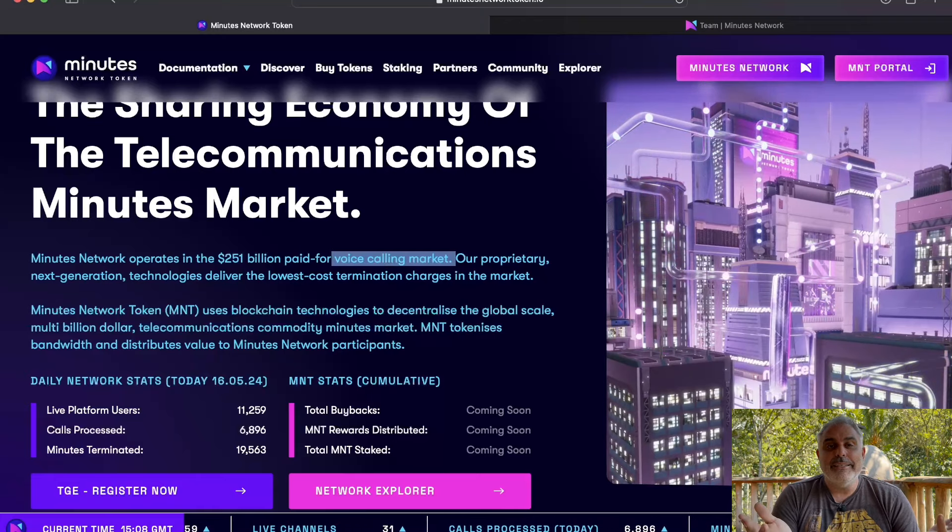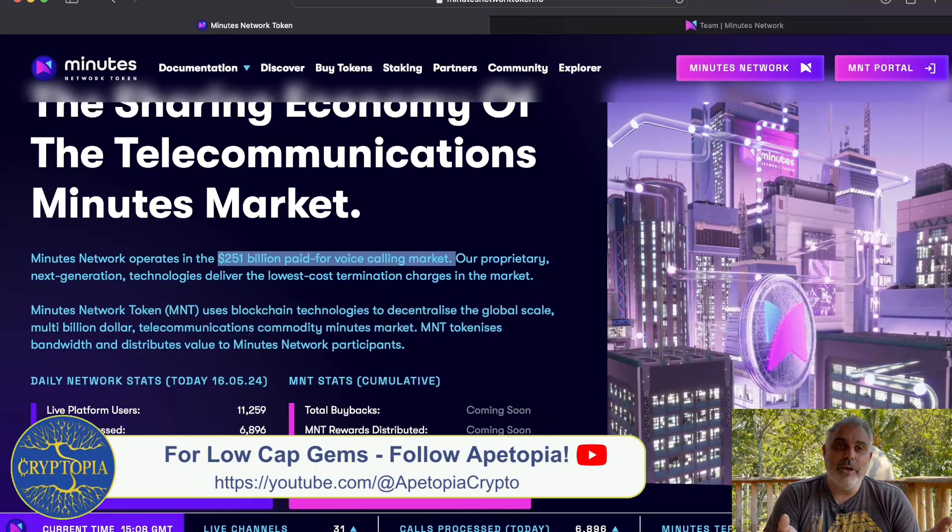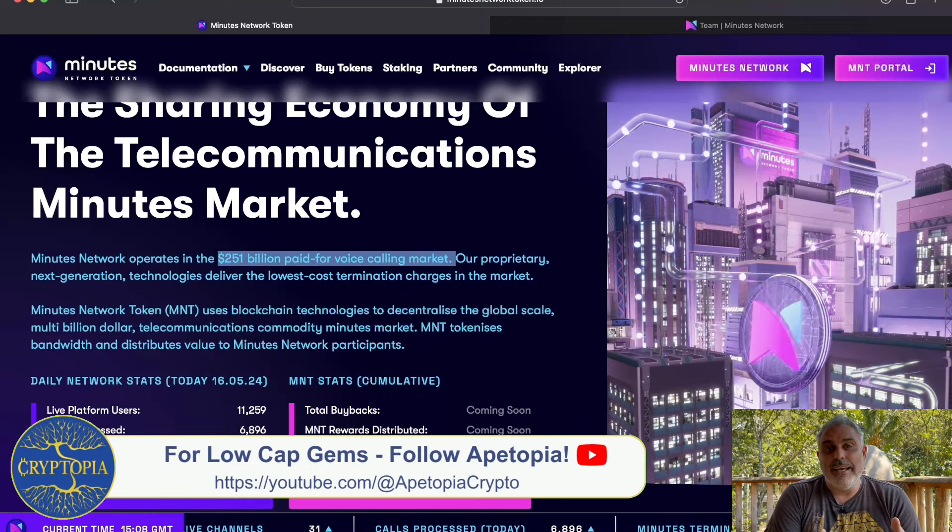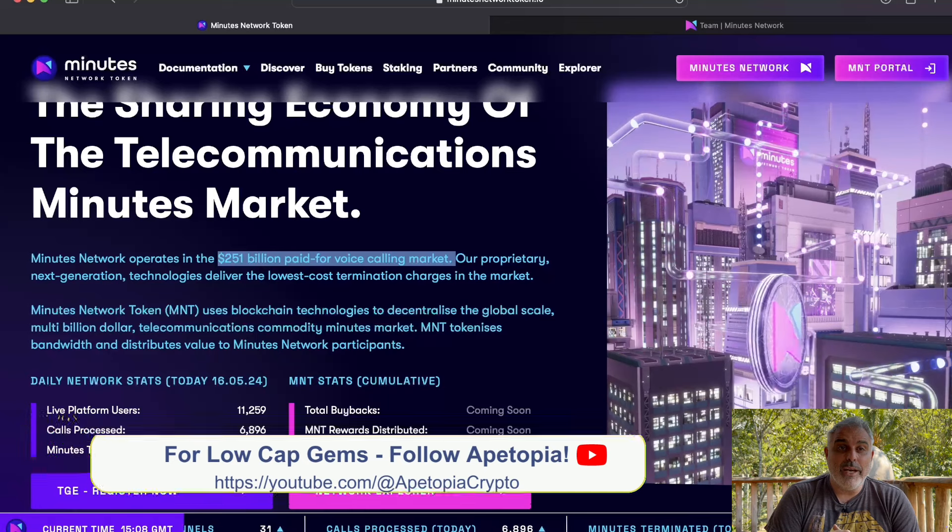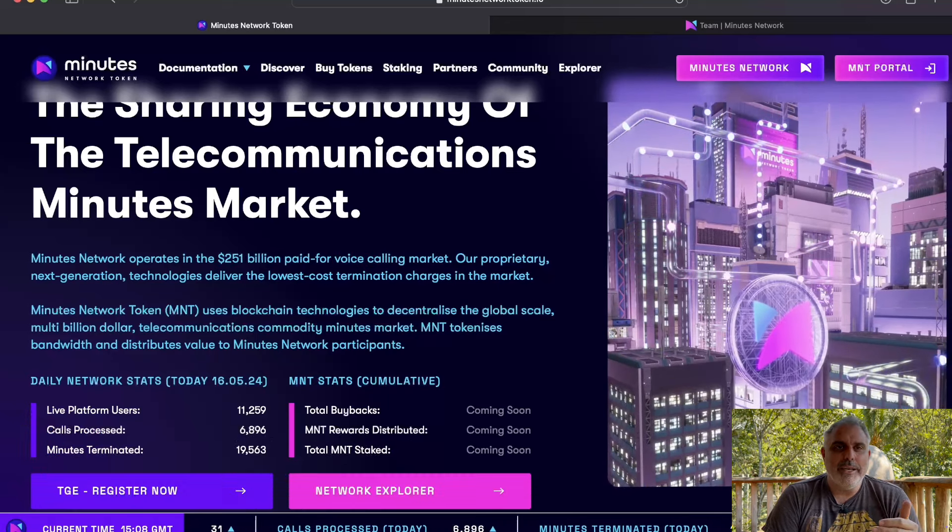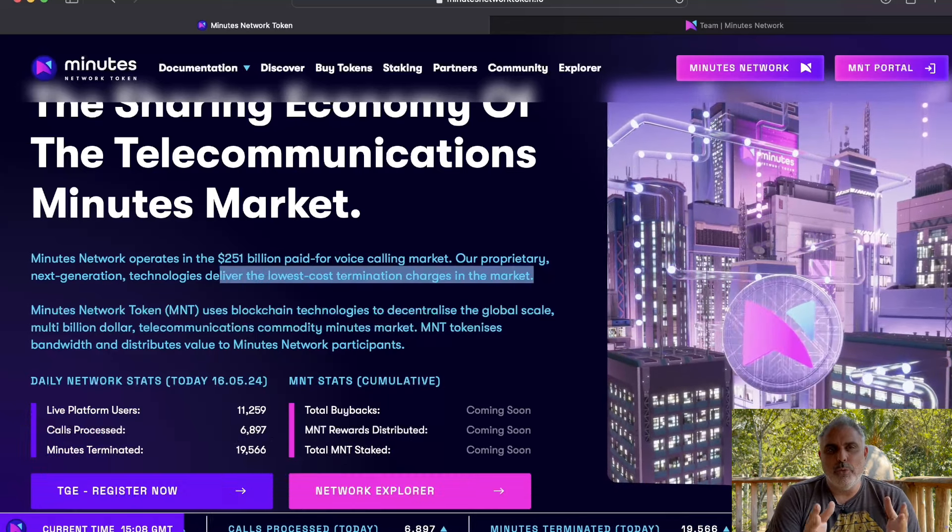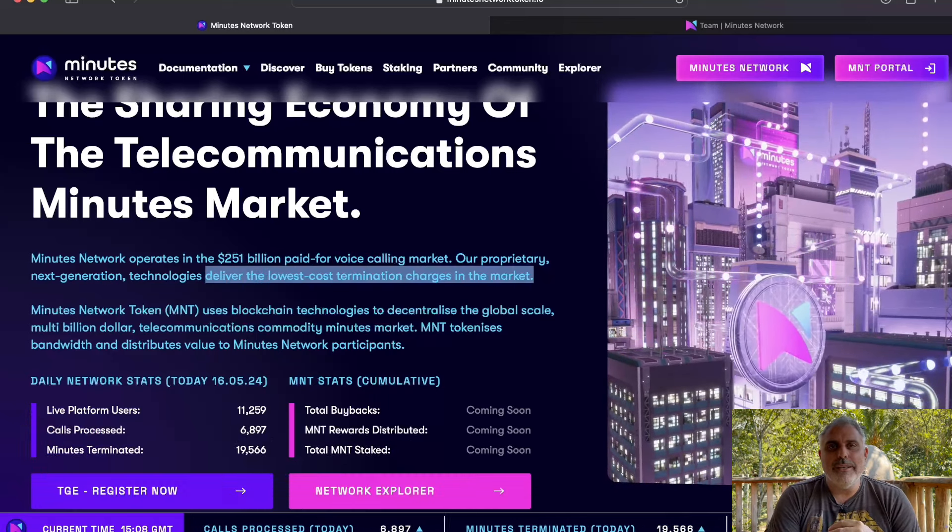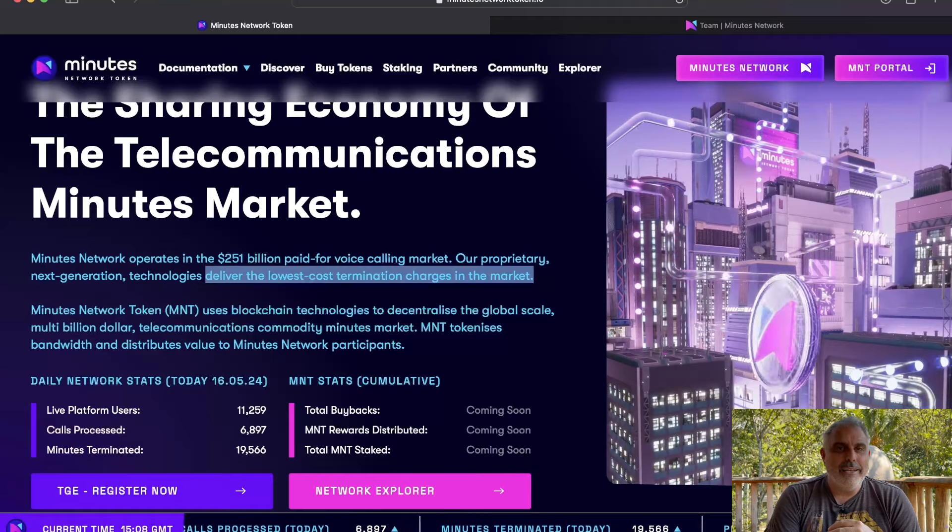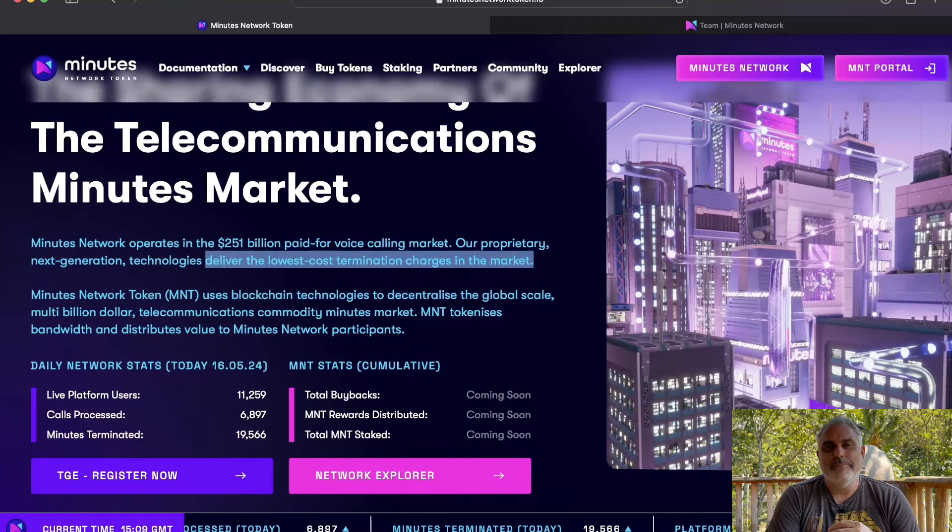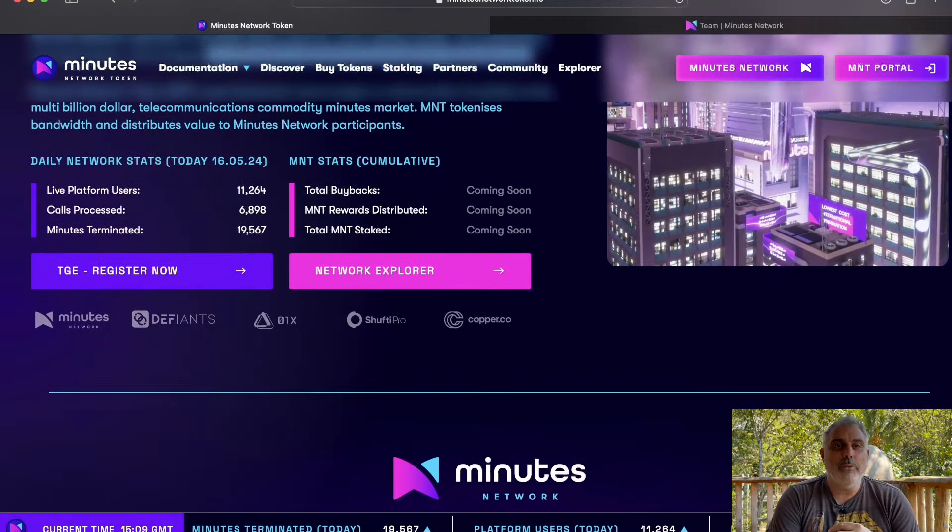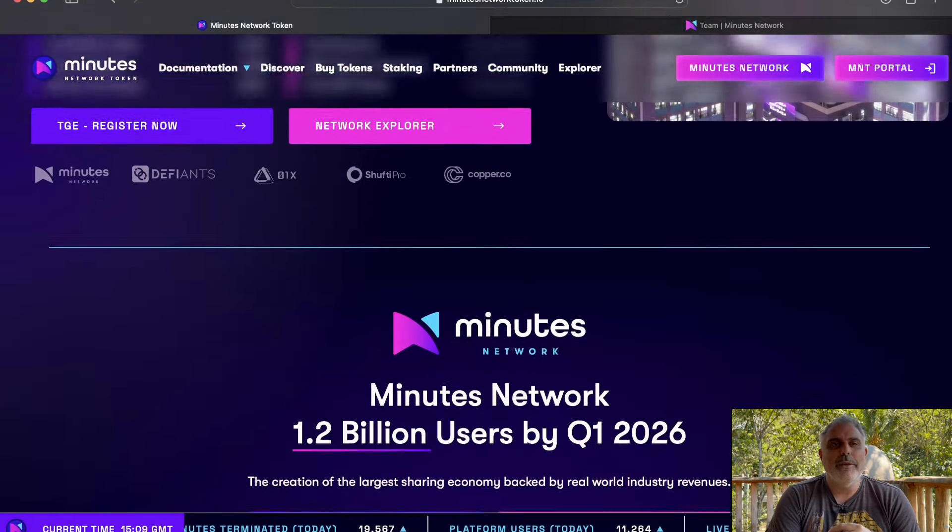And like I said, they are delivering the lowest cost calls in the entire market. And they're doing it on the blockchain and making it decentralized, which means you can earn rewards, you can stake your tokens, and you can make amazing passive income. So really, this is one of those tokens that is a win-win for everyone.